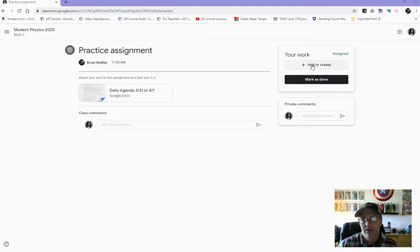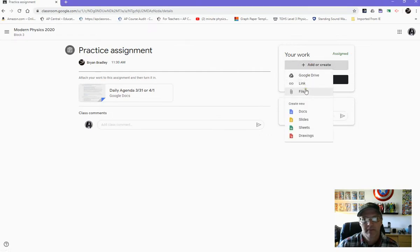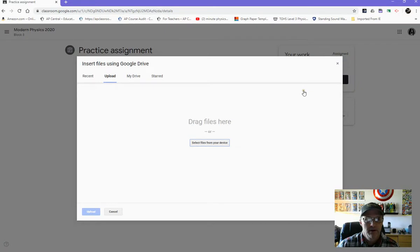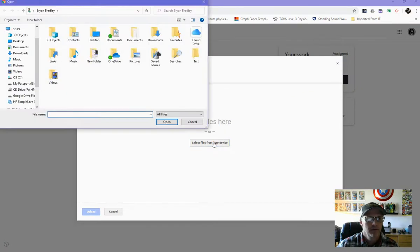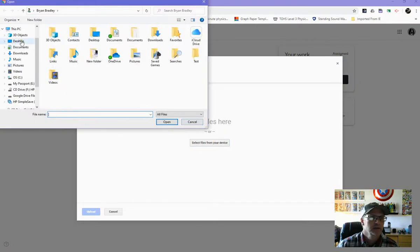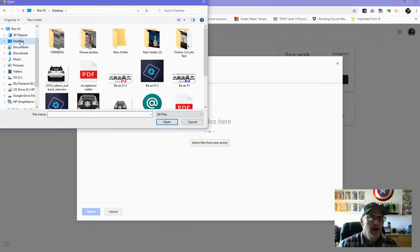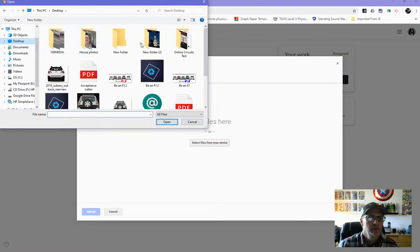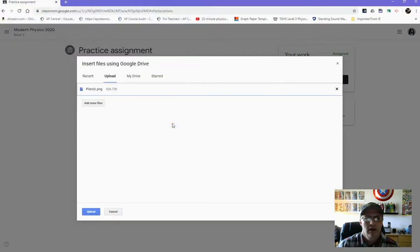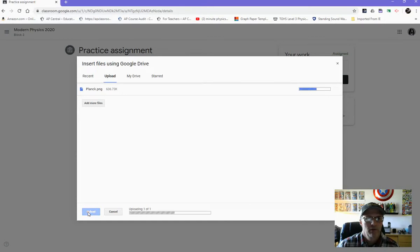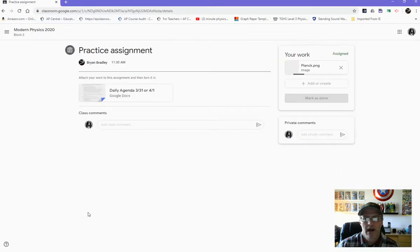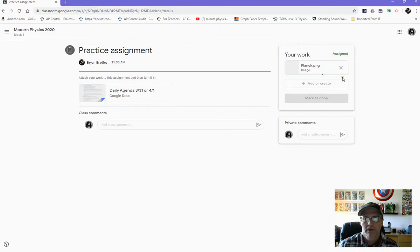What you can do is you can just pick Add or Create, and then you click File. Then all you have to do is just go to whatever the picture is that you're wanting to attach. And then when you do that, you can just click on that picture, open it. You'll have to upload it, I think through Google Drive, and then it'll just attach it over here in the Your Work section.